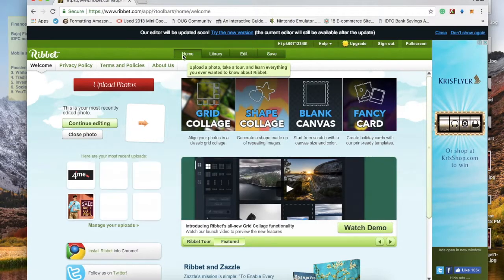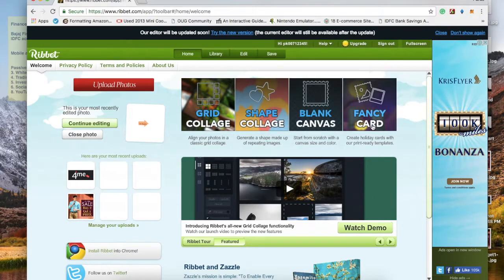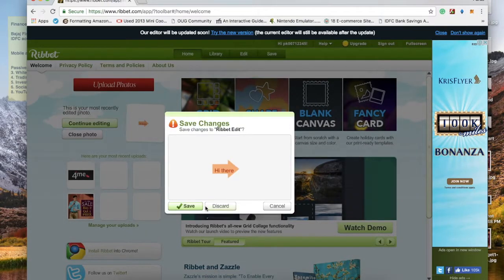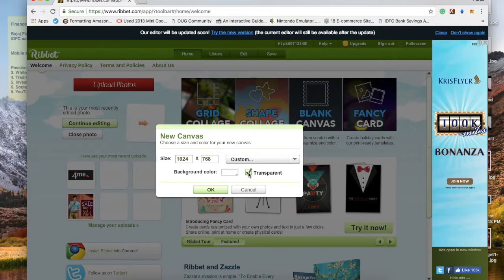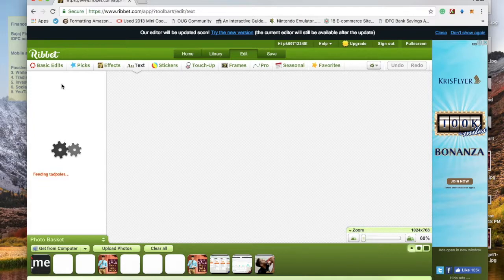When you click the editor on the home page, you will see four options: grid collage, shape collage, blank canvas, and fancy card. To put any stuff in your video you can choose blank canvas. To make your videos more engaging, you can turn on the transparent work button, click OK, and choose the size you want — you can always play with the sizes.